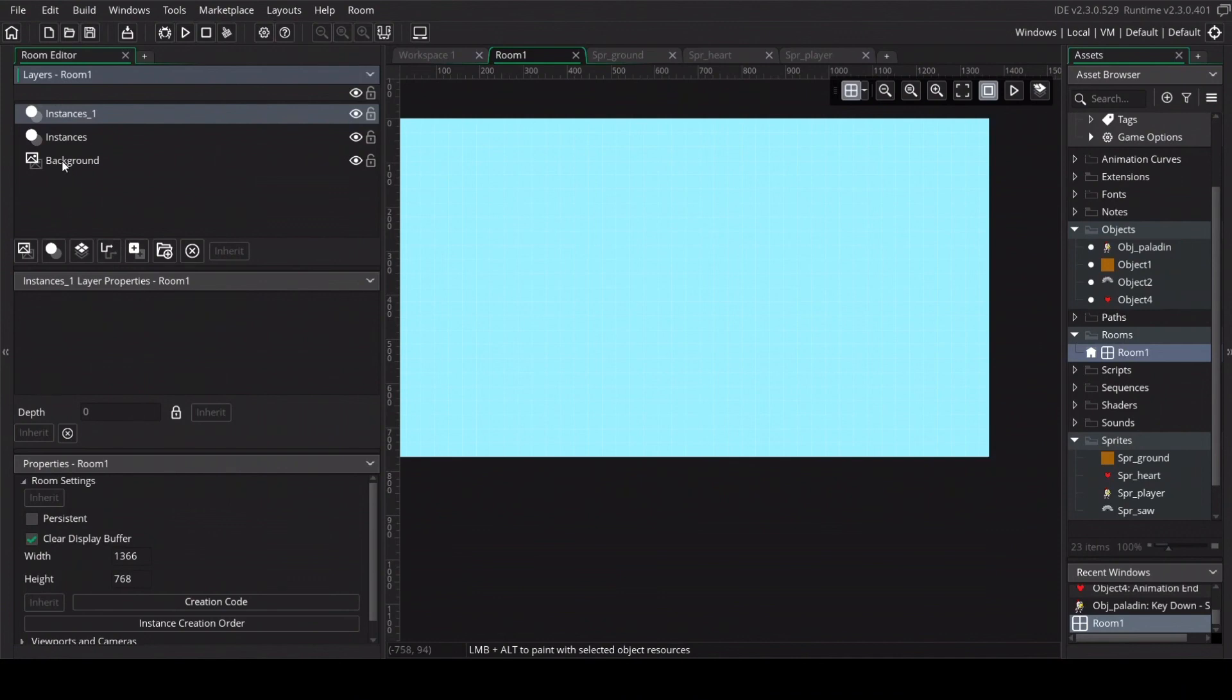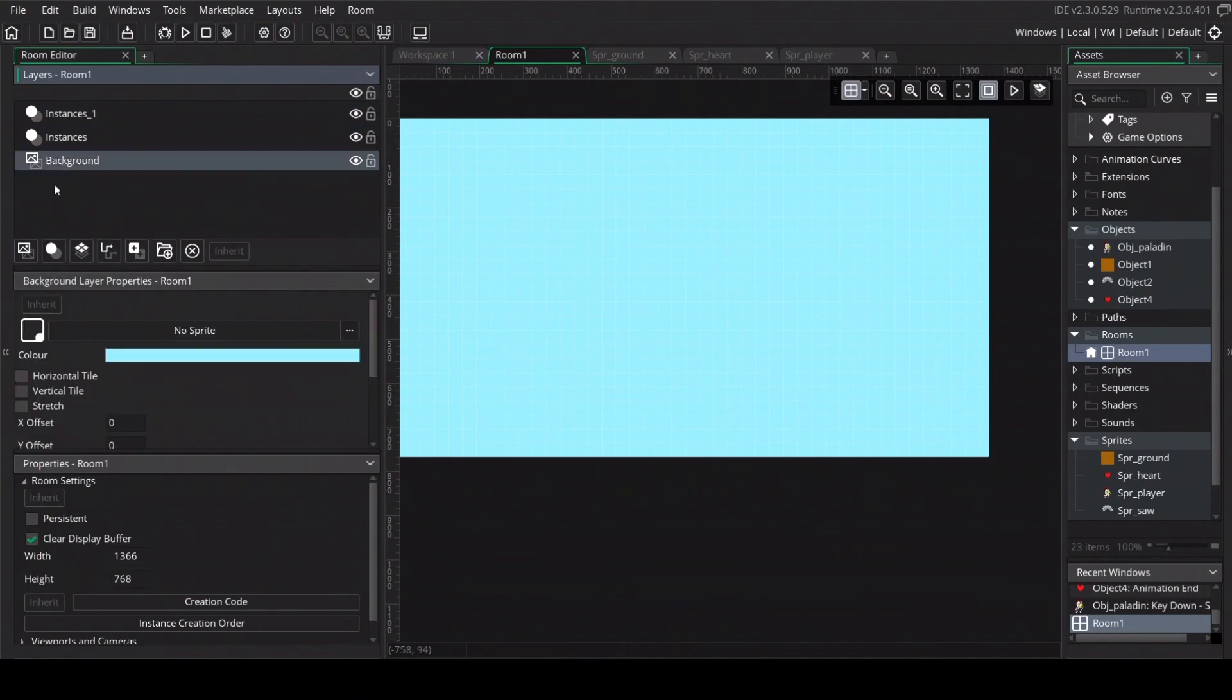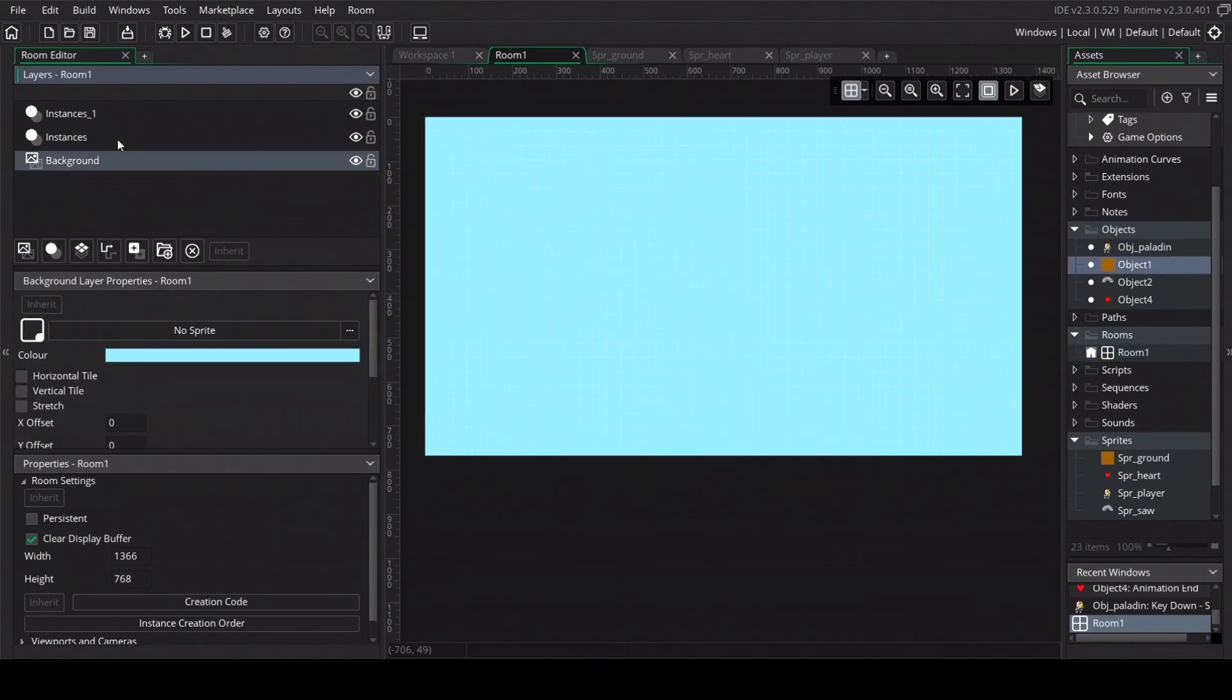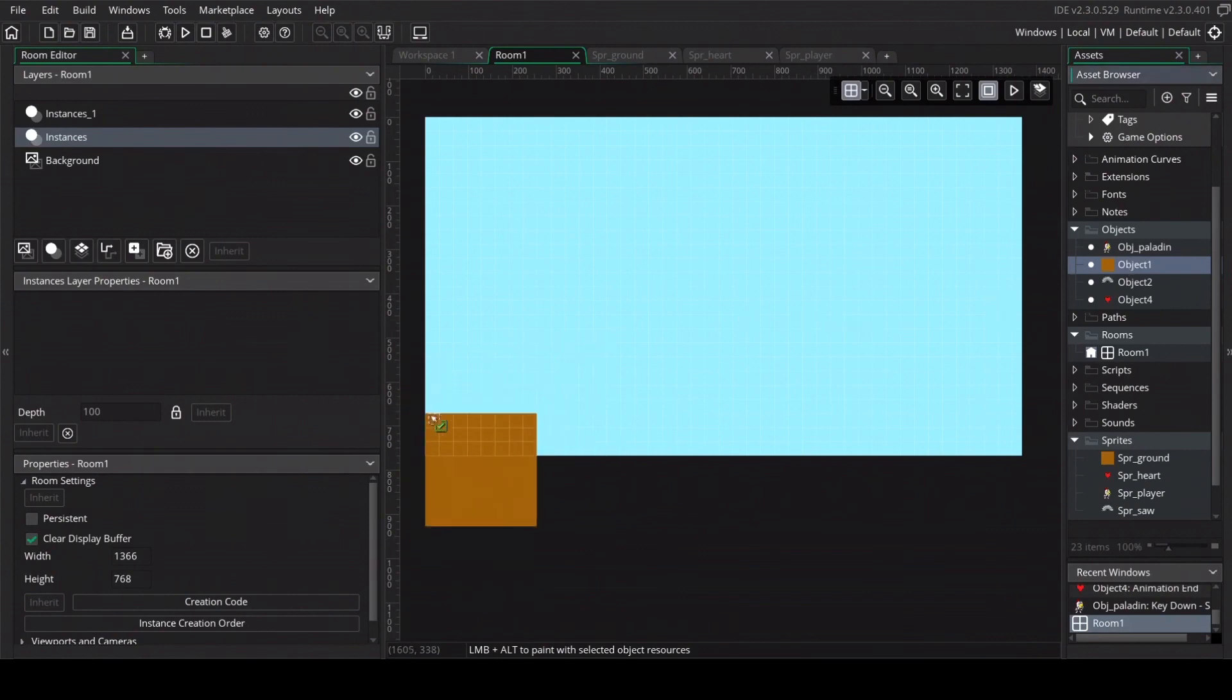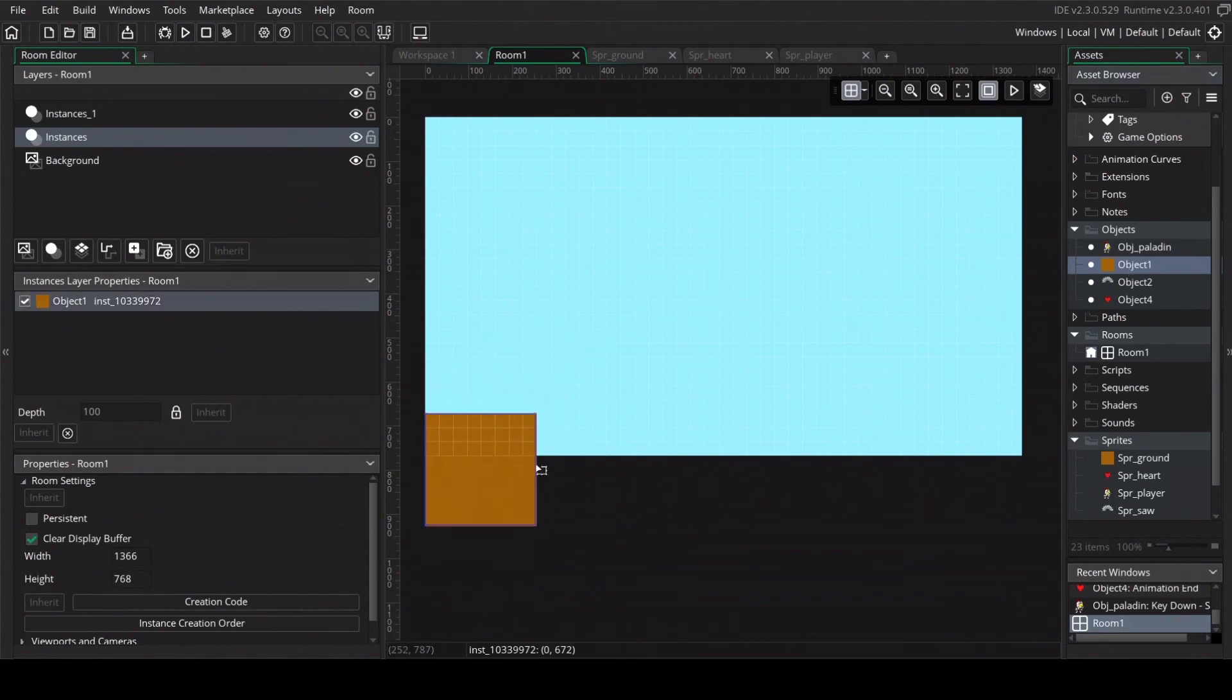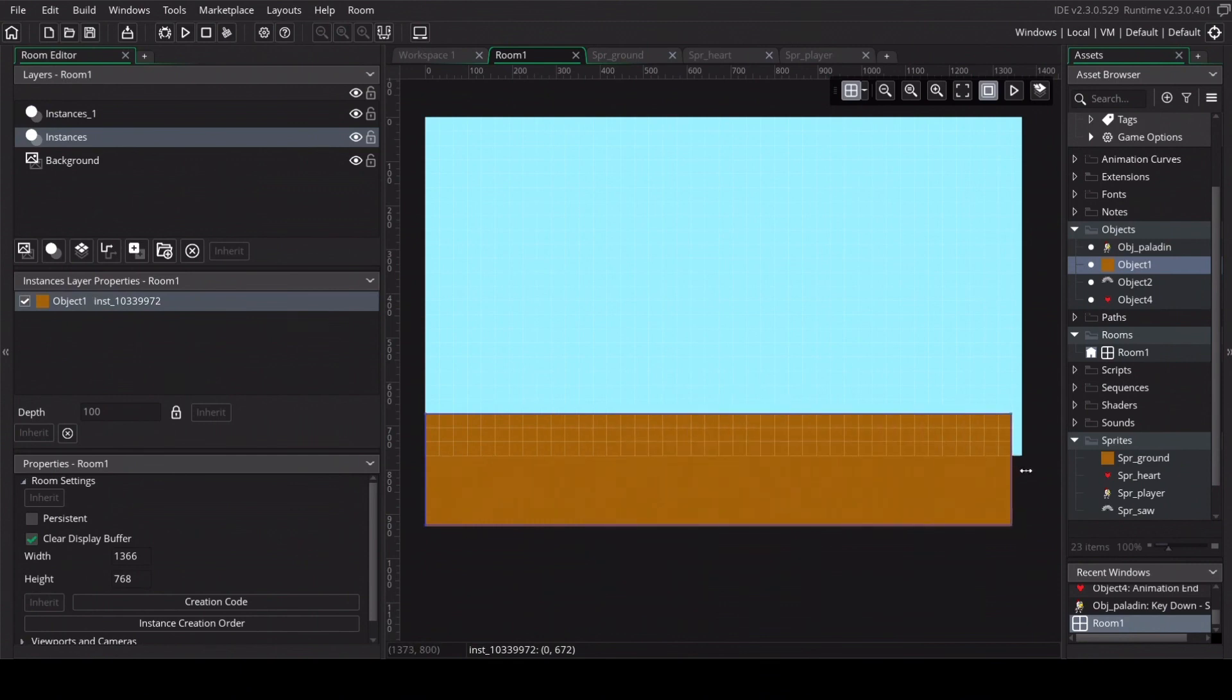Before dragging in the objects we want to click on instances so it will be on this layer. Drag in the object of the ground. I don't want to have too much ground. Just three blocks is fine. And just drag it to the other side of the room.